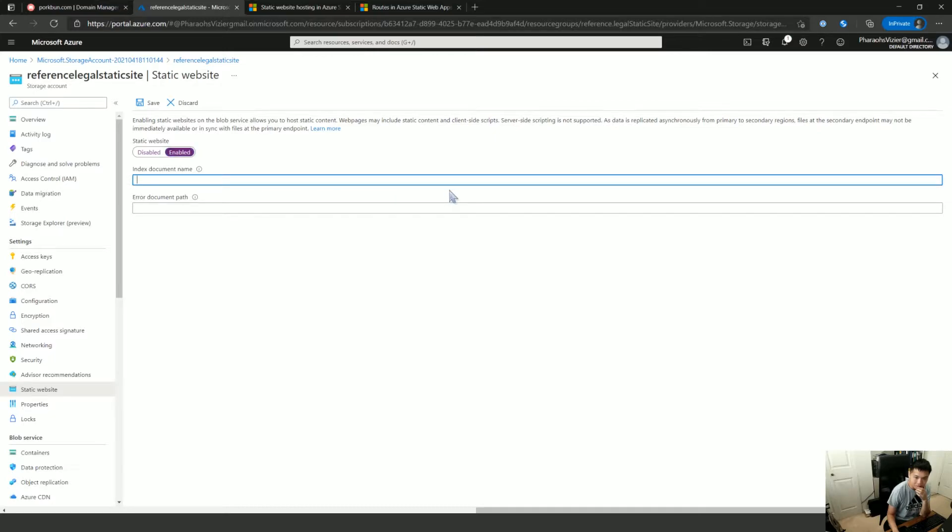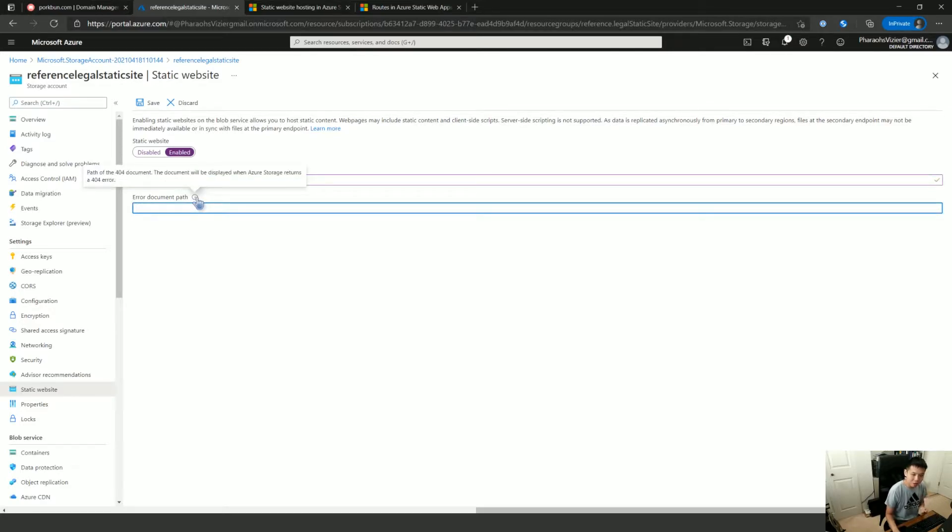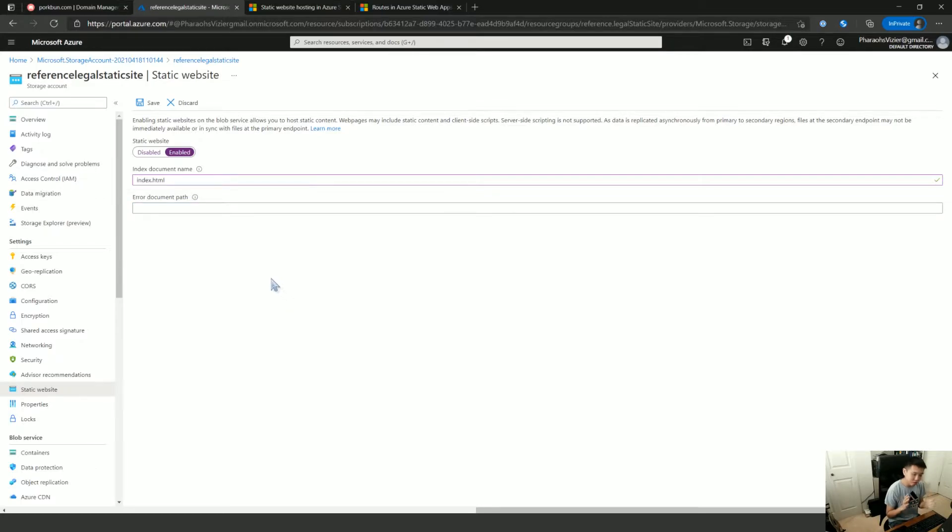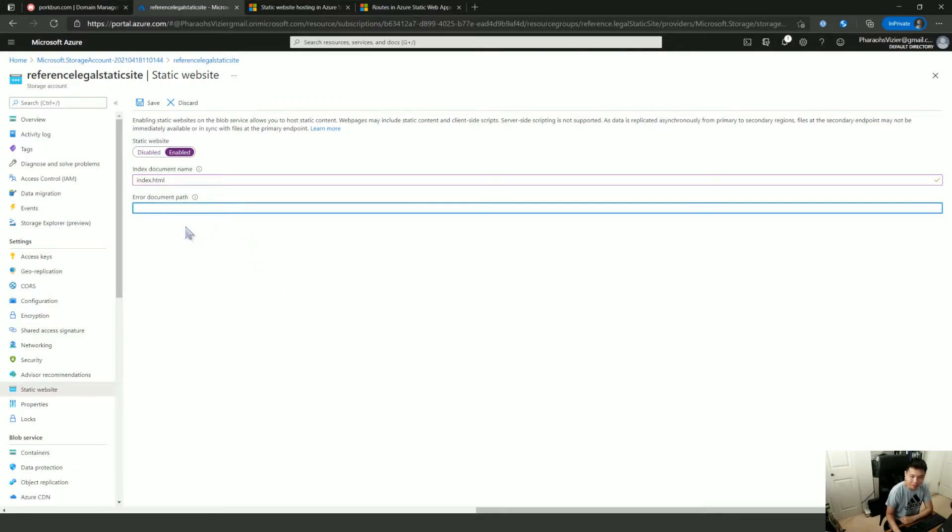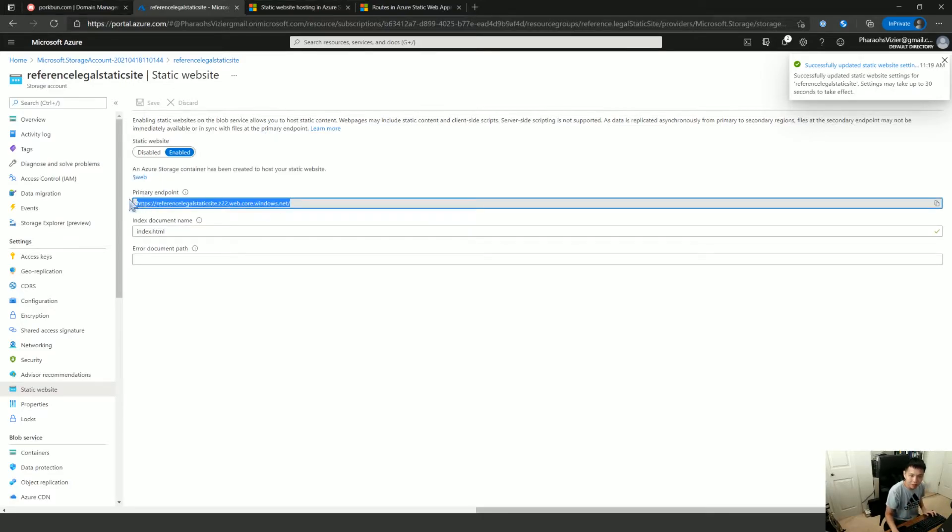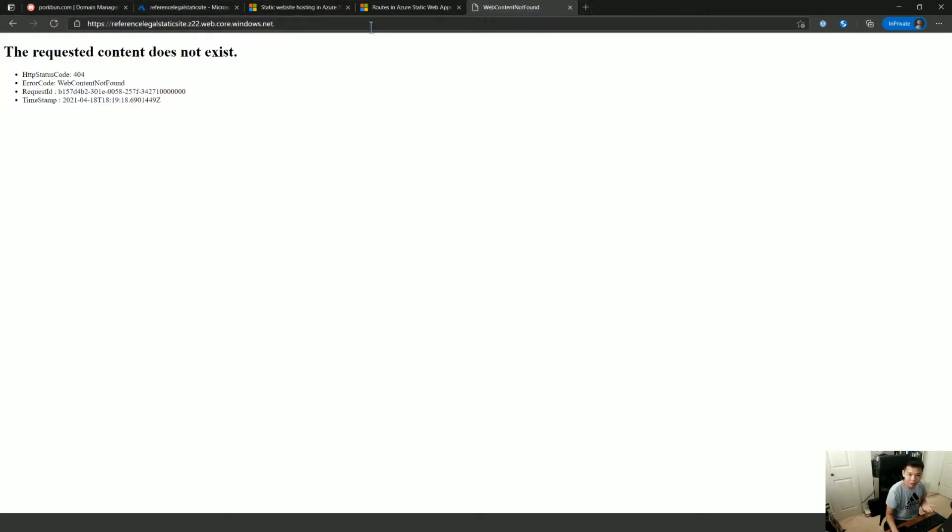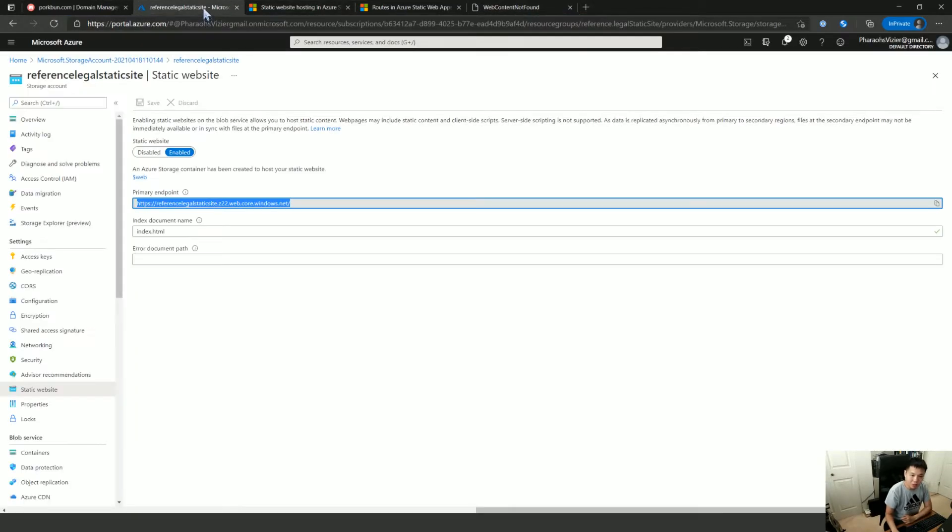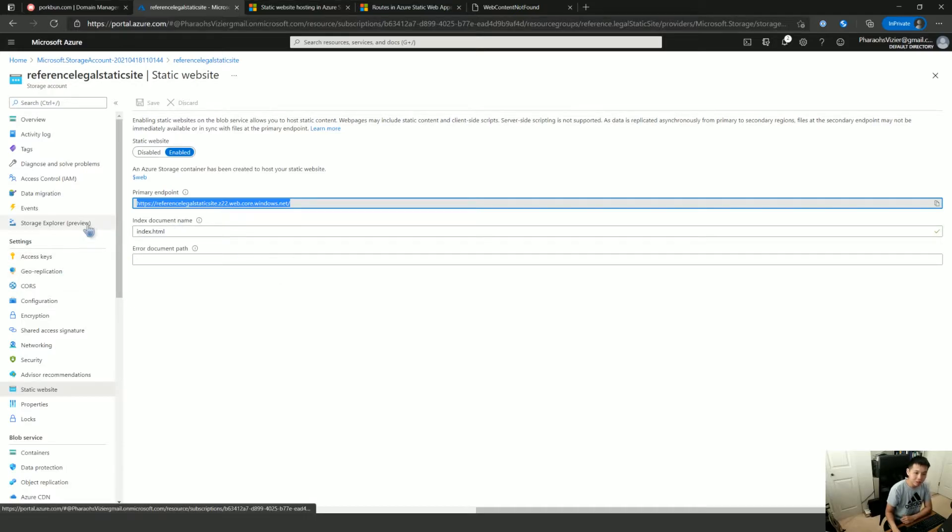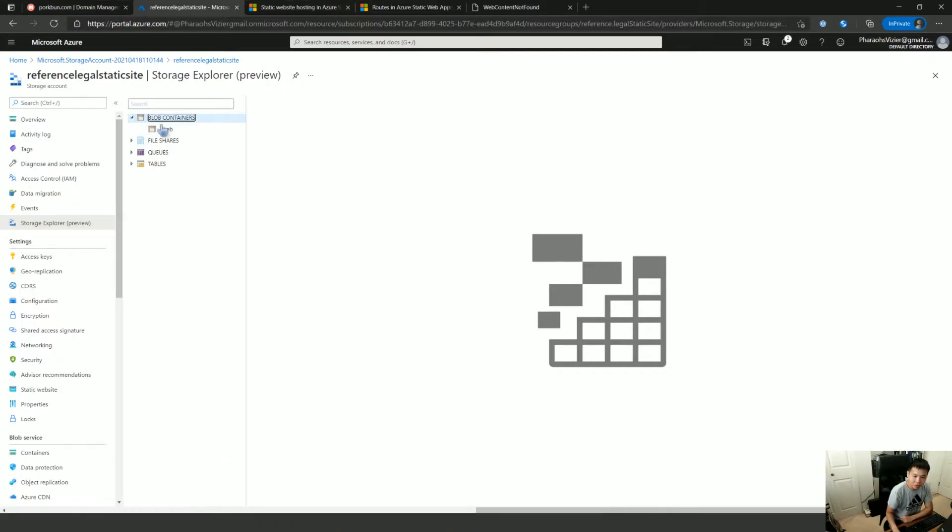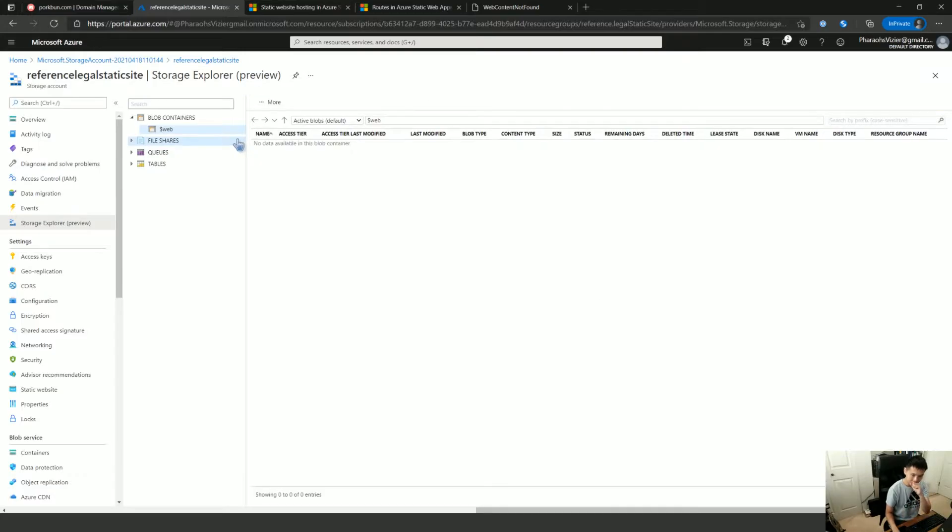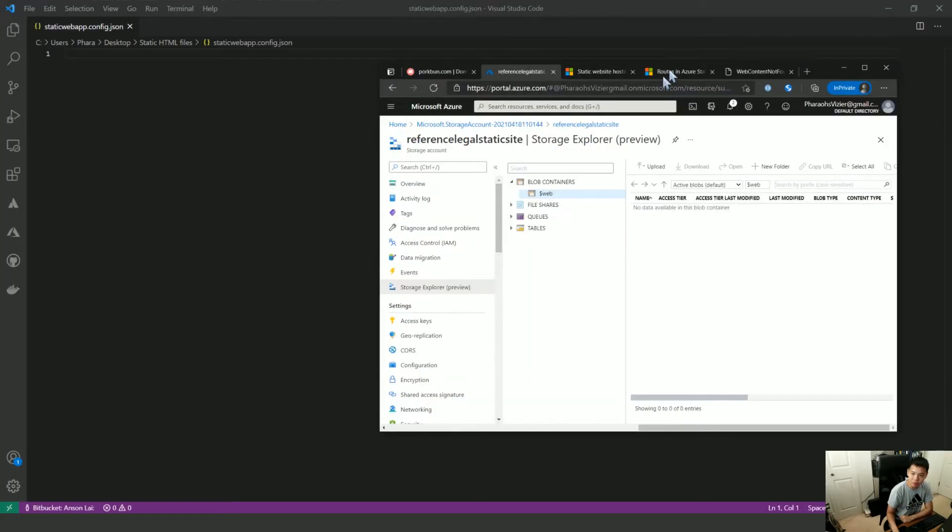And the home path is going to be index.html. They have an error path as well. That is your 404. So when you can't go anywhere, when you put something wrong, that's where you'll go. I don't have a page set up for that yet, but let's save that. And they give you this nice little web page. So I don't have anything in index.html yet, but you get to go to a storage explorer. You go to the blob container and cache, dollar sign web, and you can start uploading files.